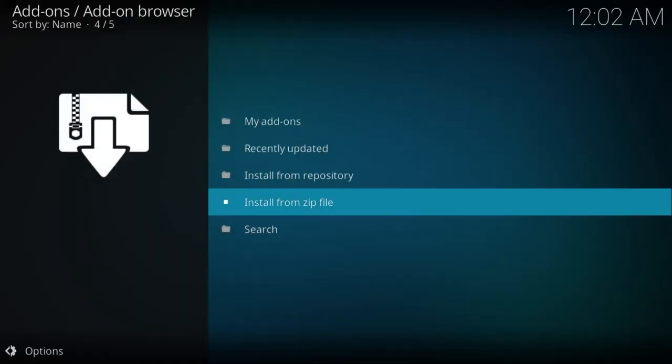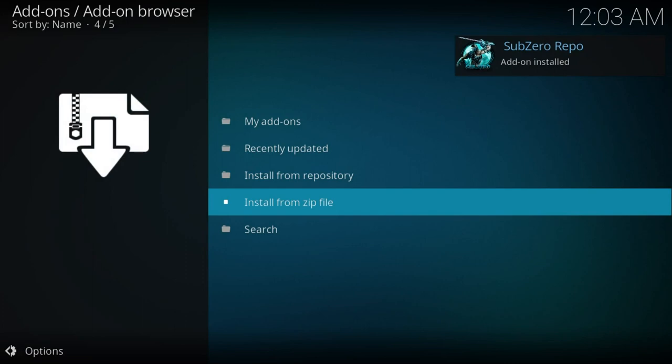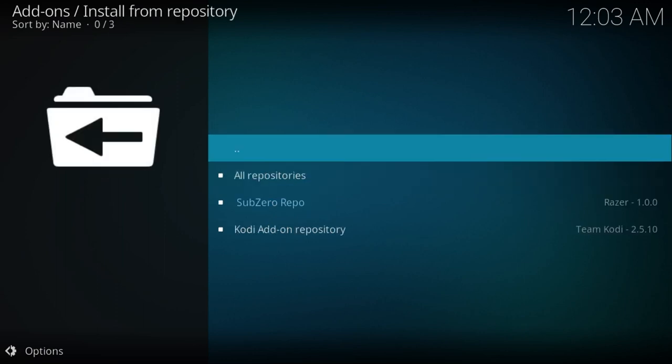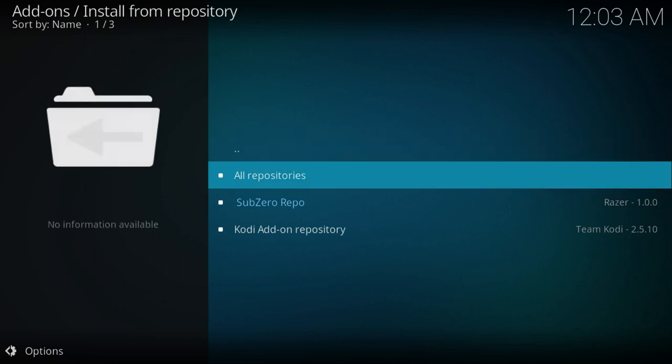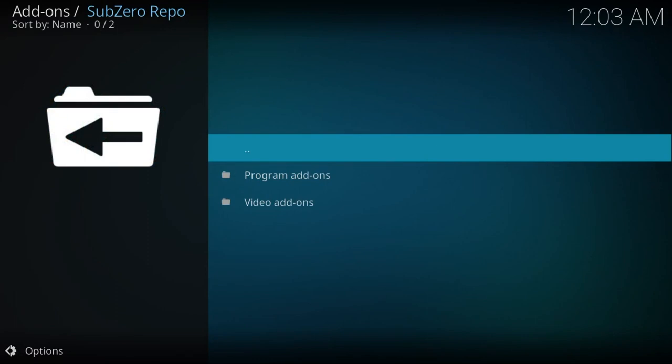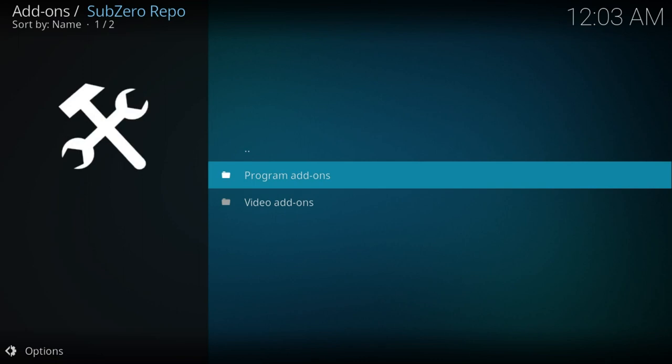It takes me back to this screen, and we're now waiting. You see it's sub-zero repo. So I know it's a repository. Above the zip file there, it's saying install from repository. I go there, push enter, and then you'll see it gives me all repositories, and in there it's the sub-zero repo. So that's the one I want. I hit enter and it gives me program add-ons and video add-ons.